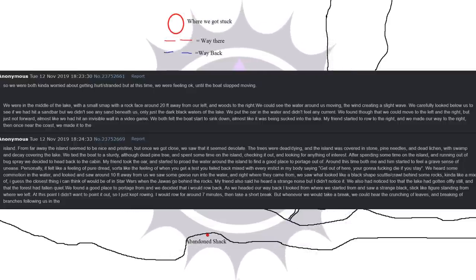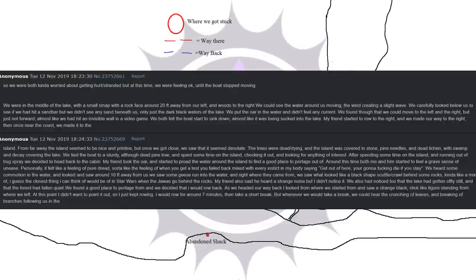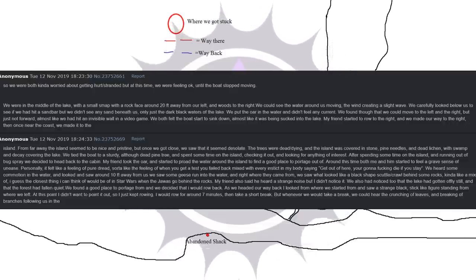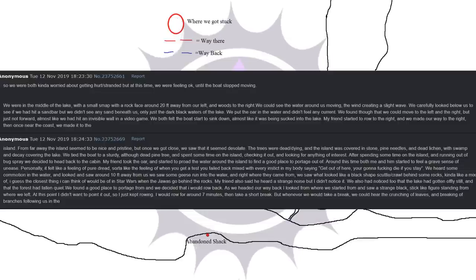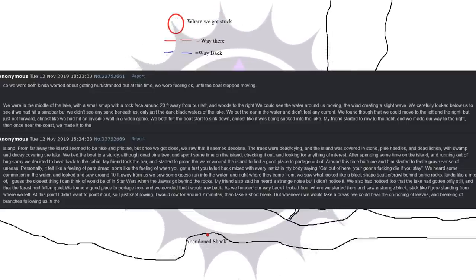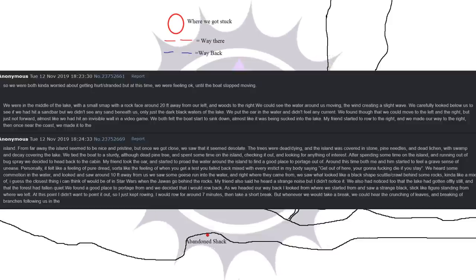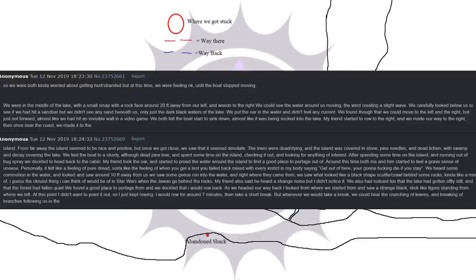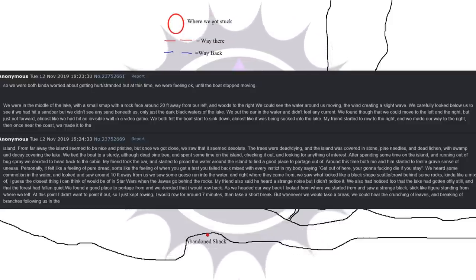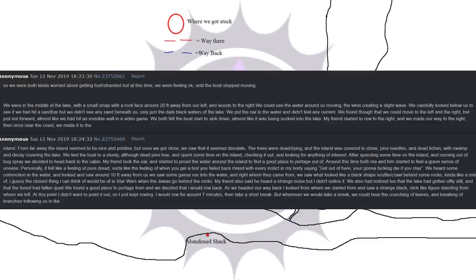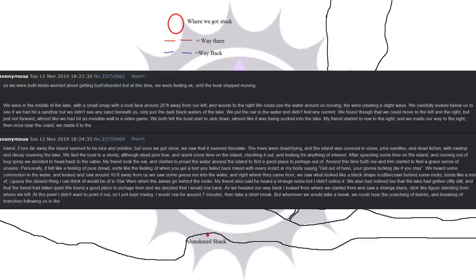From far away the island seemed to be nice and pristine. But once we got close, we saw that it seemed desolate. The trees were dead, dying. And the island was covered in stone, pine needles, and dead lichen, with swamp and decay covering the lake. We tied the boat to a sturdy, although dead pine tree, and spent some time on the island, checking it out, and looking for anything of interest. After spending some time on the island, and running out of bug spray we decided to head back to the cabin.